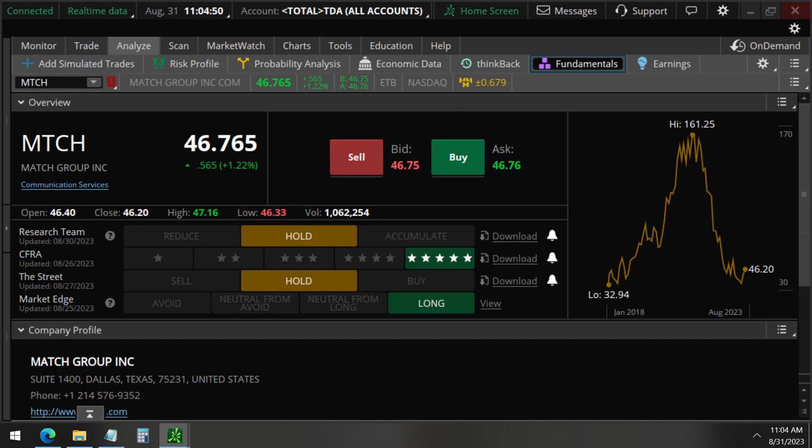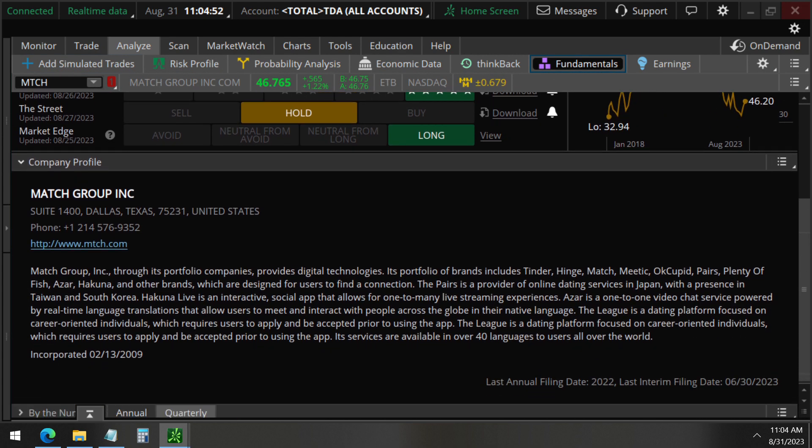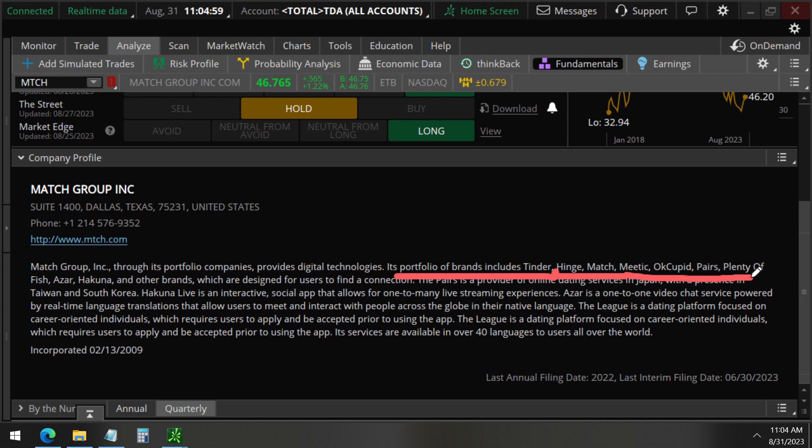As we mentioned, this company owns brands such as Tinder, Hinge, Match, OkCupid, Pears, Plenty of Fish, all these other dating apps.